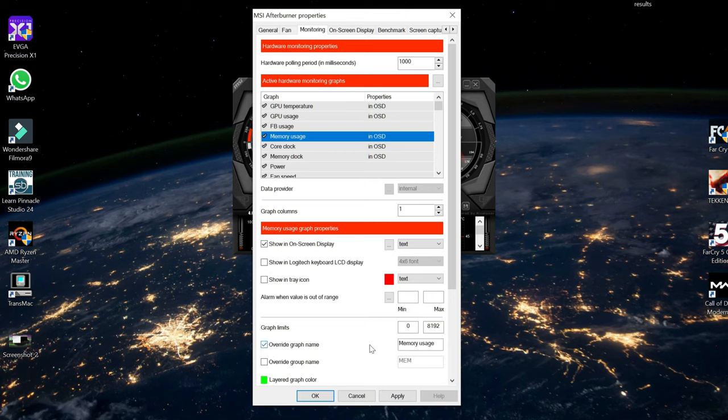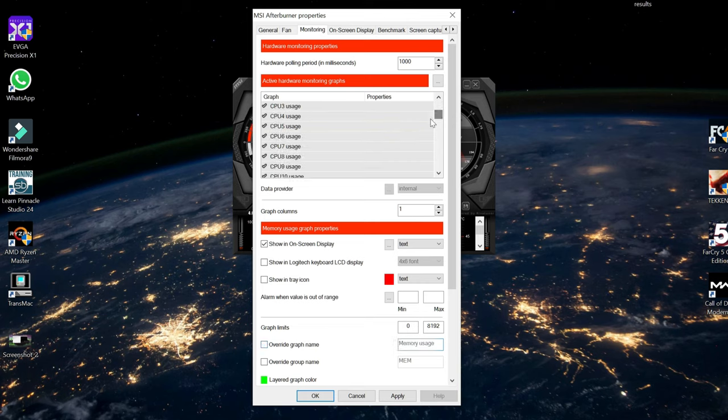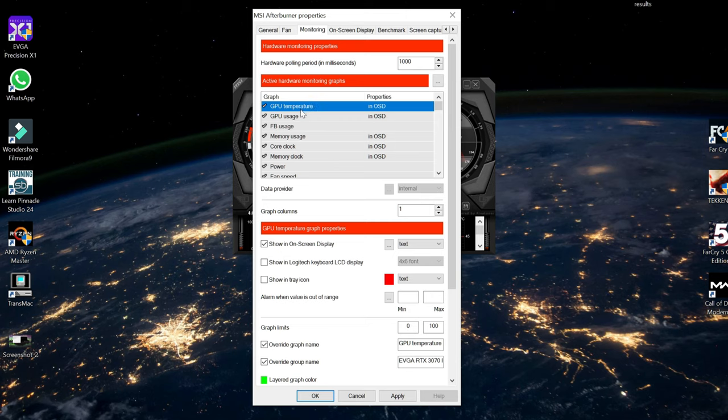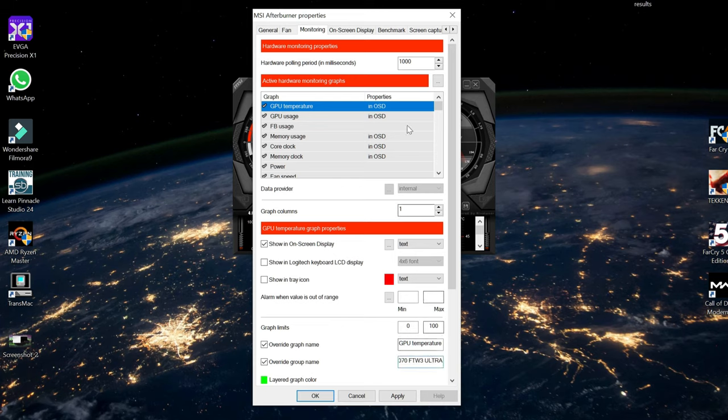And if you want to override the graph name, you just hit 'override graph name' and you can change this text to whatever you want if you don't like the default. The only things that I changed, however, were the GPU name and the CPU name. So in GPU temp, you can see here I hit 'override group name' and put the RTX 3070 Ultra. I did the same with the CPU.